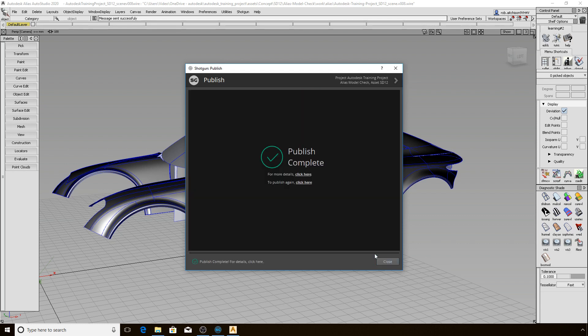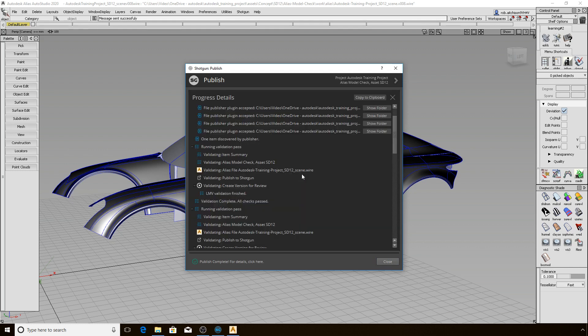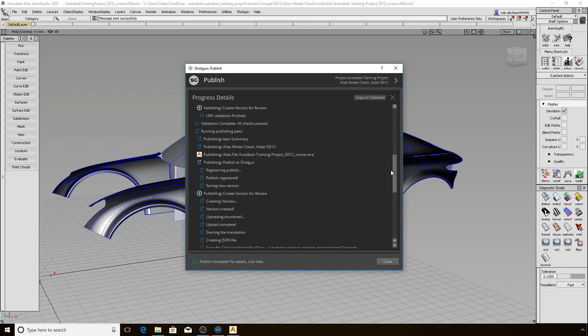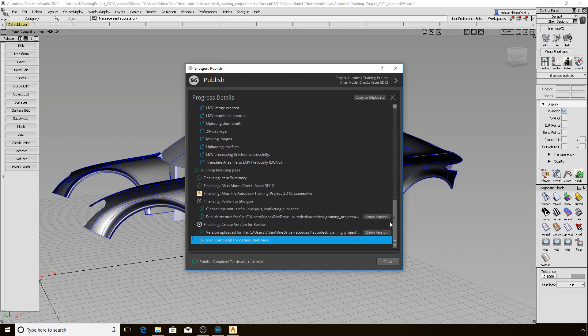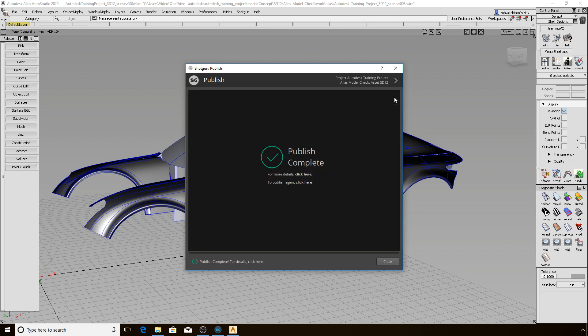Once it is complete, you will see a message showing you that it has completed successfully. You can access more details again to review the technical information about the publish operation. There are some links available to take you directly to the Shotgun web interface for convenience. Another critical thing to note is that the work file automatically gets incremented up when a publish is performed. That covers the basics of publishing a file from within Alias.